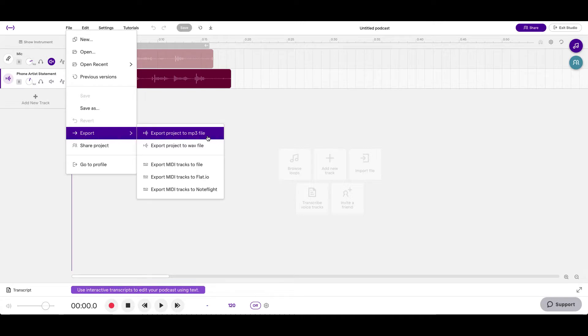You'll have multiple options. Export project to MP3 file will be a small, easily transferable file. It won't take up as much space on your computer, and it won't be a huge attachment in email or upload or anything like that.